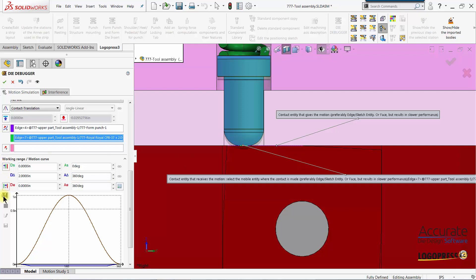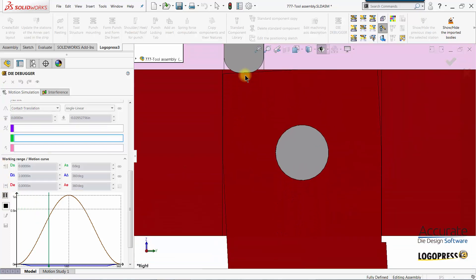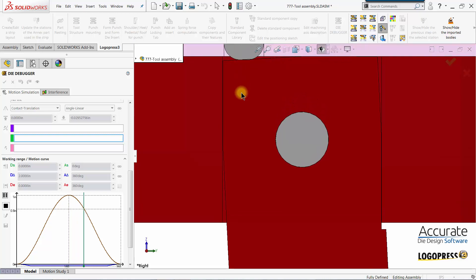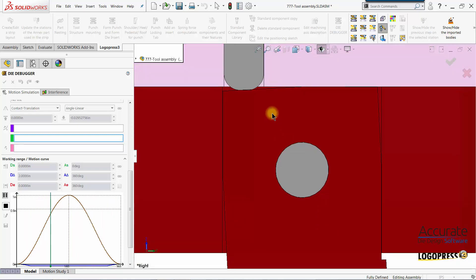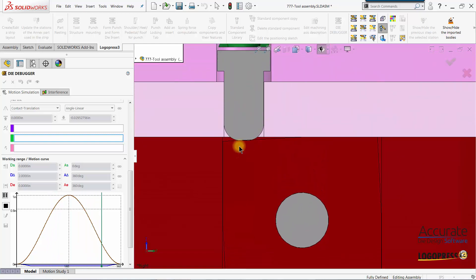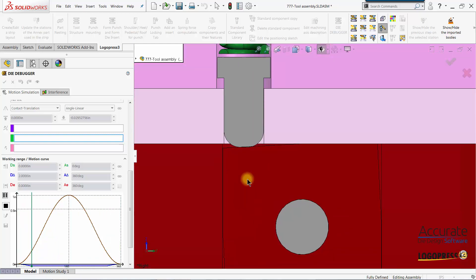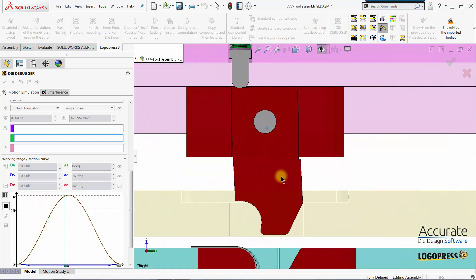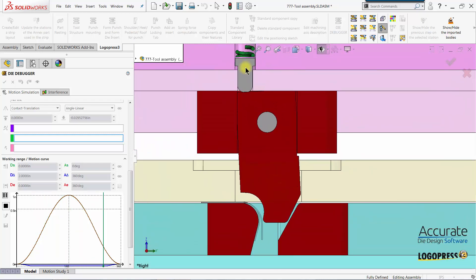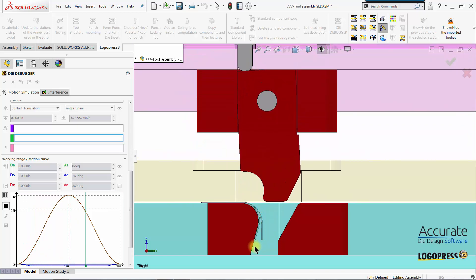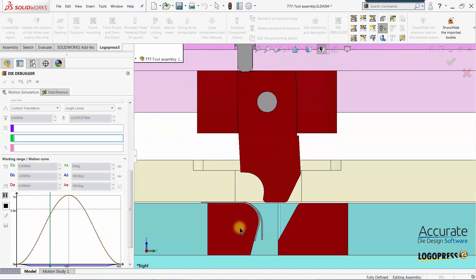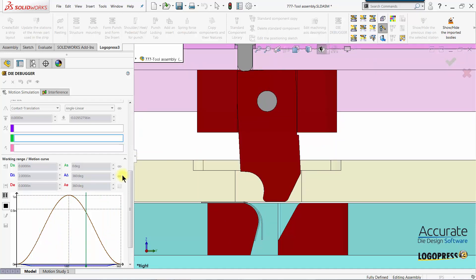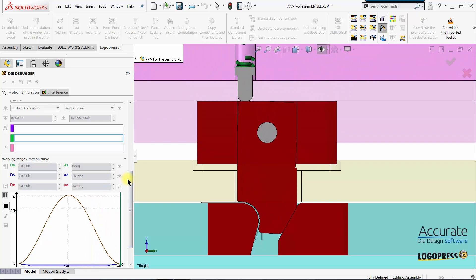Now if I select Play, you'll see that the pin is moving down as the rocker form rotates, and back up again. Now we have our motion for both the pin and the rocker form. And that's how we add those motion simulations within Die Debugger.